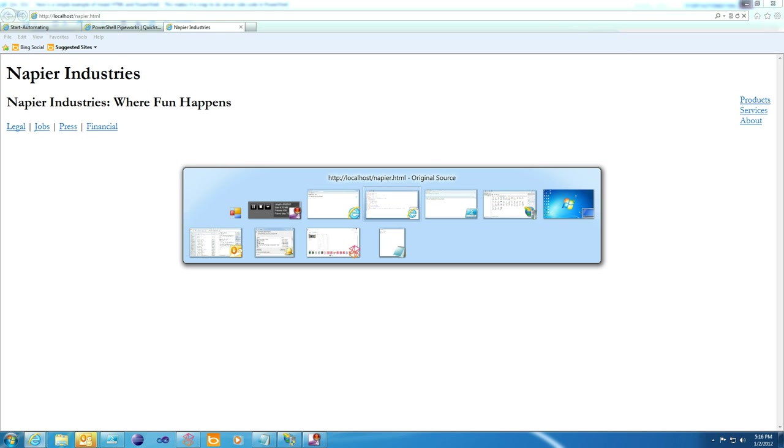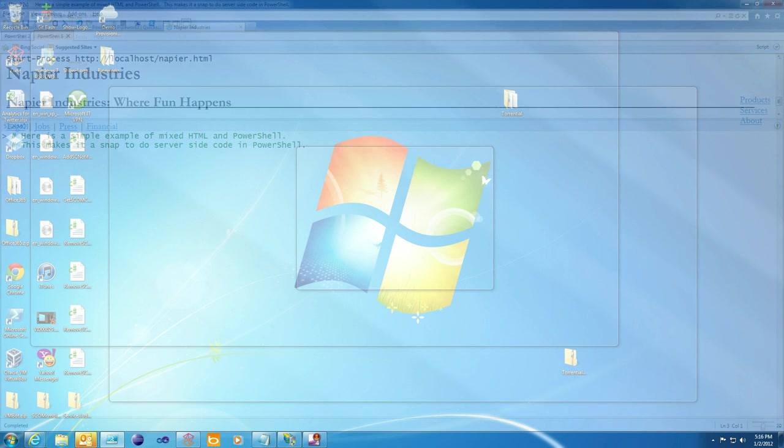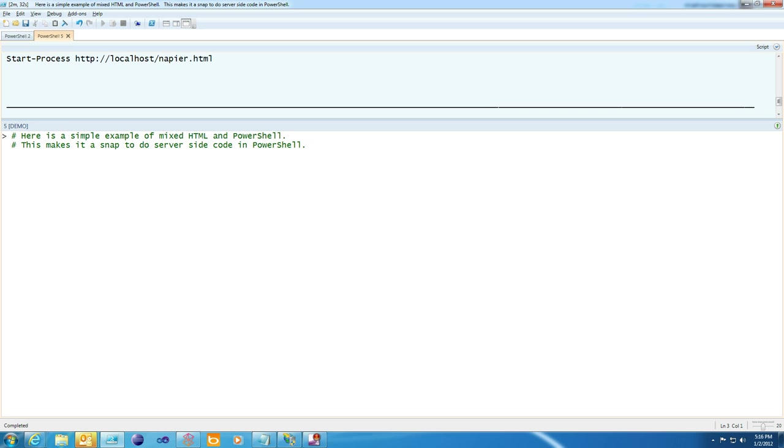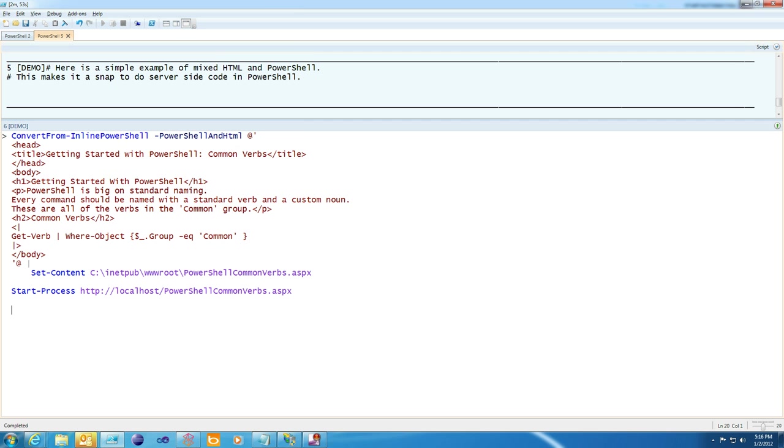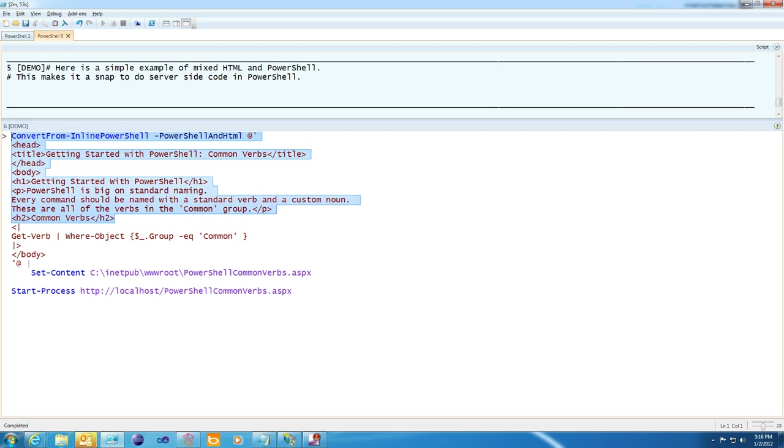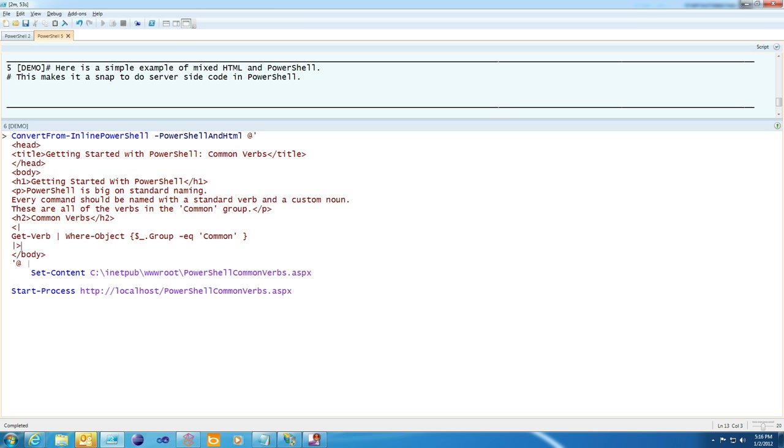Next we'll go ahead and show some server-side PowerShell. What we'll do here is use the convert from inline PowerShell command to take a mix of PowerShell and HTML syntax. Here's our HTML, and then here's the start of our PowerShell code, and by default, the output of this gets piped into a command called outhtml, which displays it as a table.